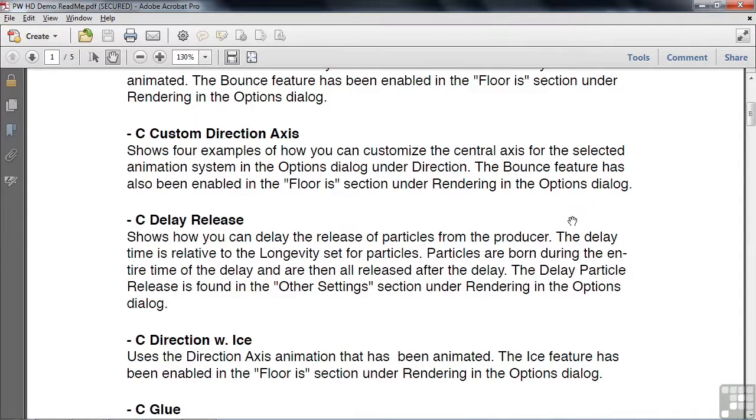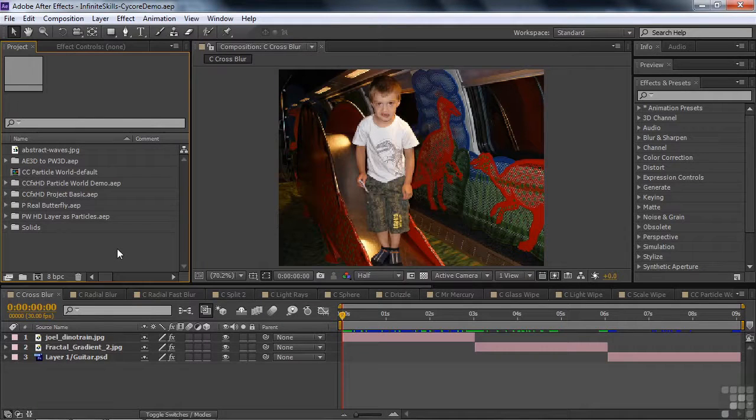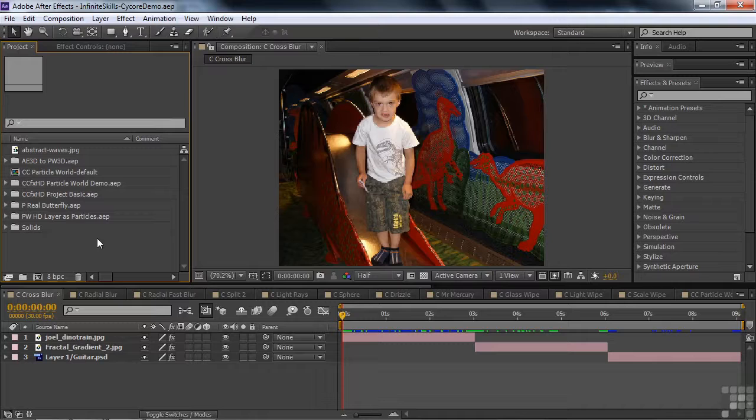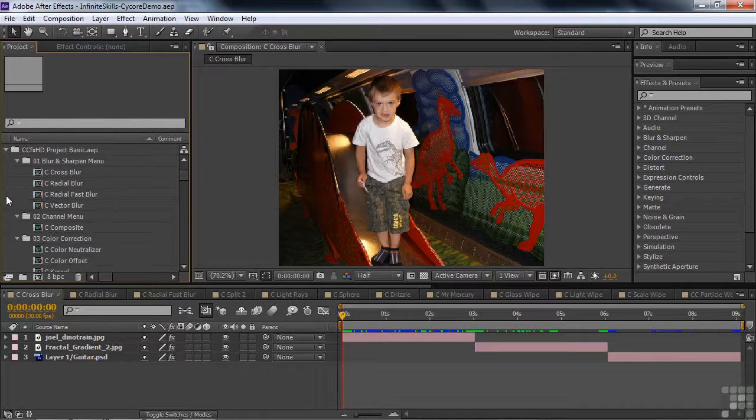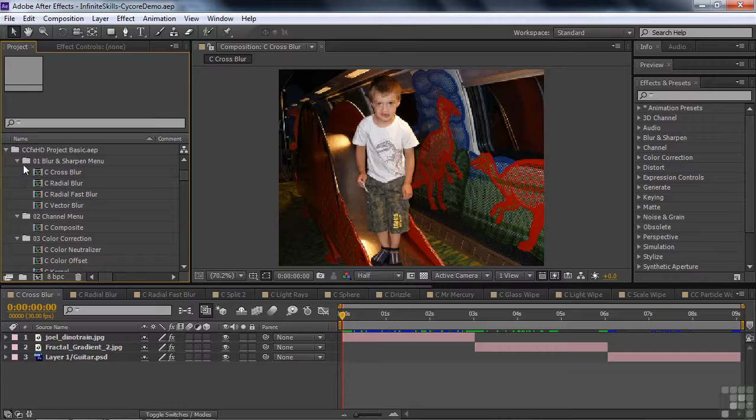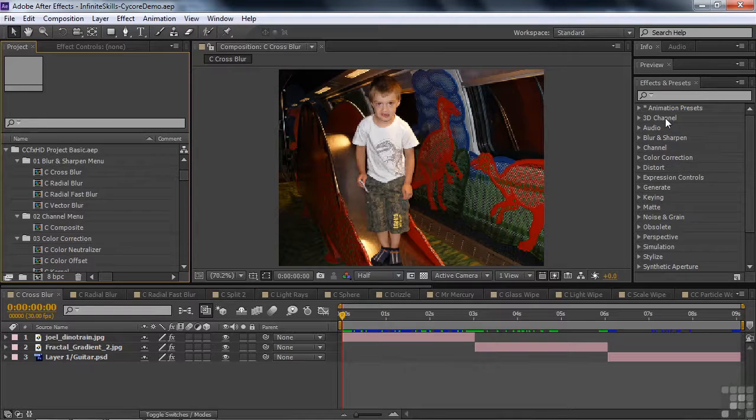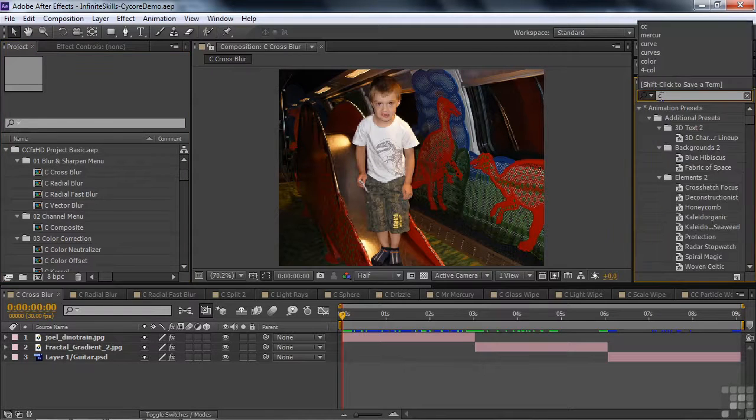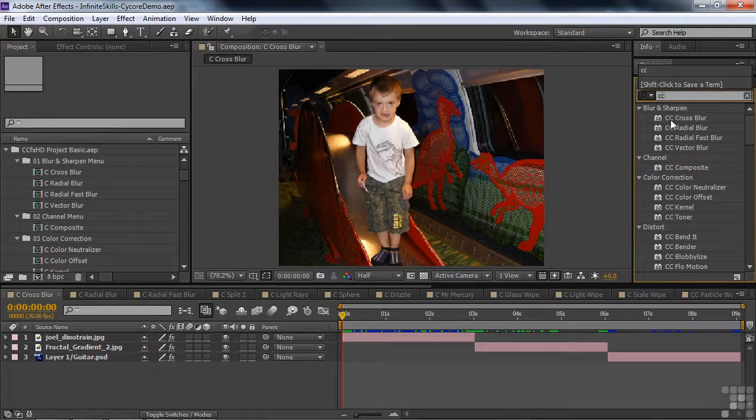So knowing this, let's go back to After Effects. What I've done here is I've brought in several of those projects. The project Basic is really the one where you want to start. You open that up, you'll see that it's organized in terms of how the effects and presets are organized over here. So just type in CC.